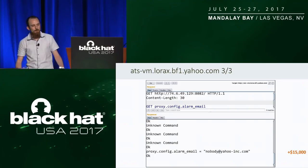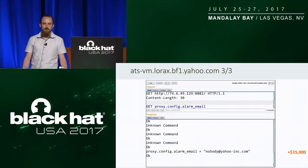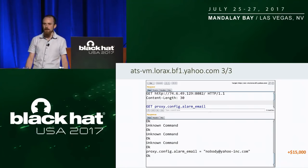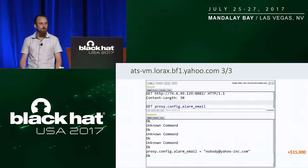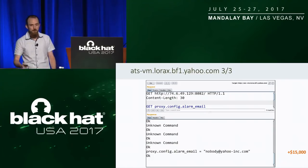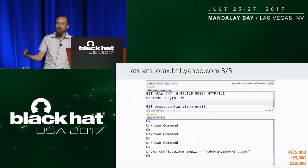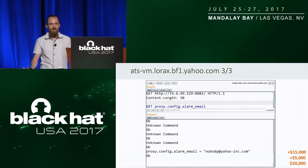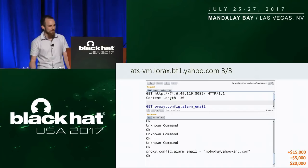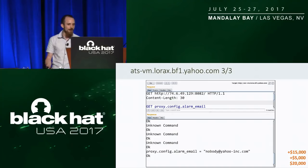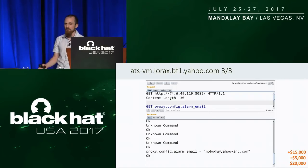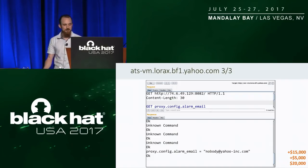When I made that pipeline a couple of weeks later, I found another server with the same vulnerability, so I got another $5,000 for that — $20,000 total, which was a really good start to this research.